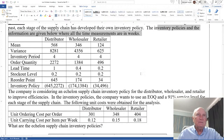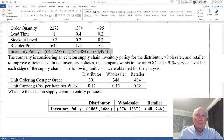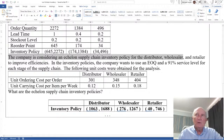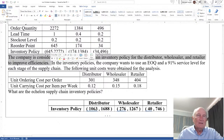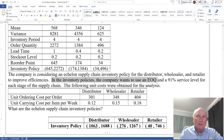When you look at these, we see we have an inventory policy here, which is going to be the ROP and the Q. So this is a continuous review system. The company is considering an Echelon Supply Chain Inventory Policy for the distributor, wholesaler, and retailer to improve efficiencies. The company wants to use EOQ — not just a Q, but an EOQ — and a 91% service level for each supply chain.